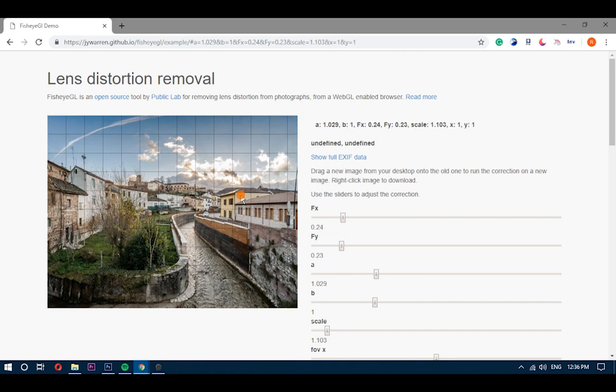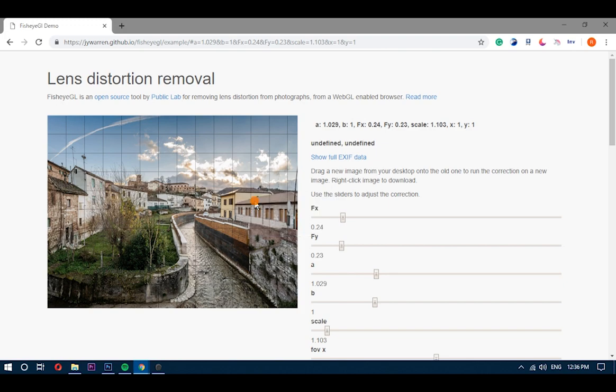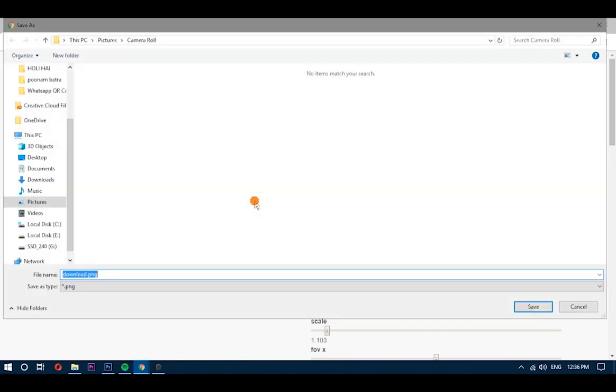When you are satisfied with the results, you can save the new image from the right-click context menu.